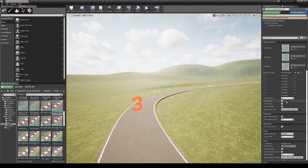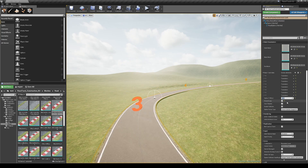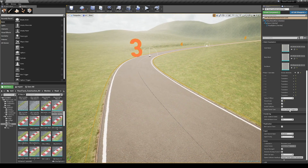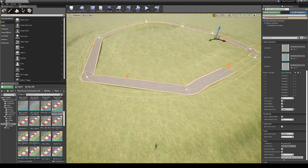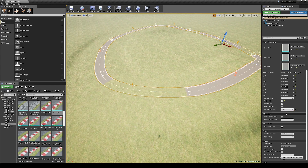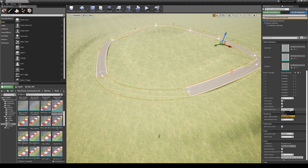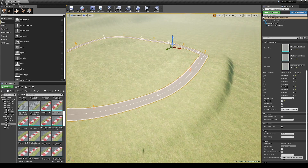Next up there is a field to change the Z offset of the spline, the switch buttons for casting shadows and collisions. It is also possible to change the types of spline points.